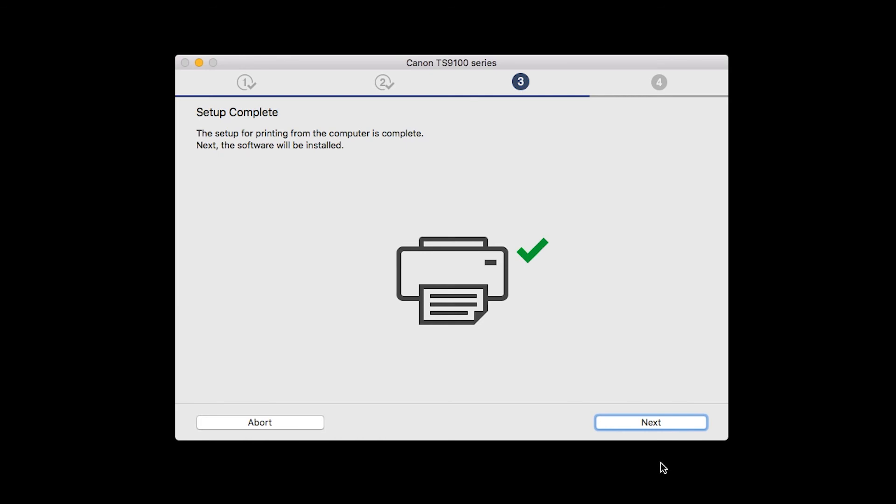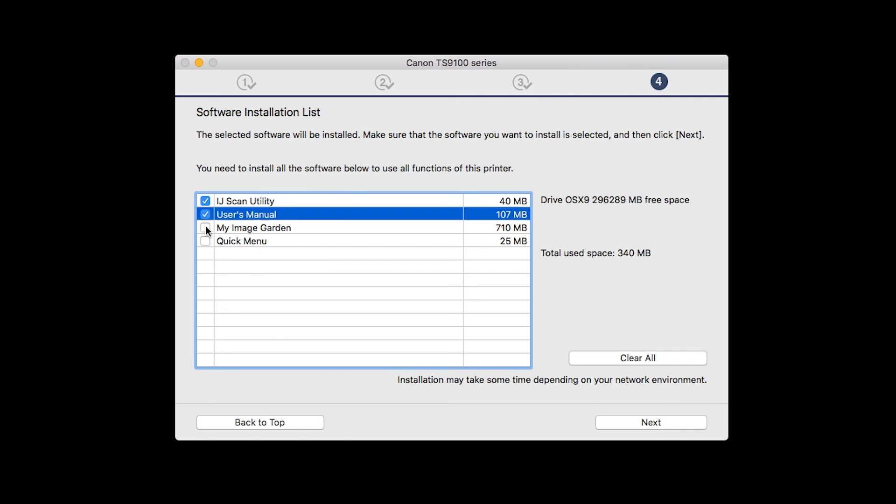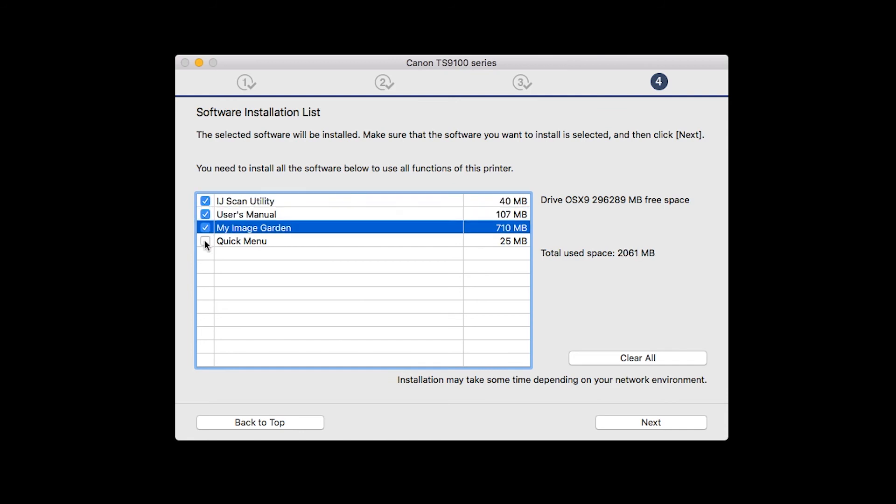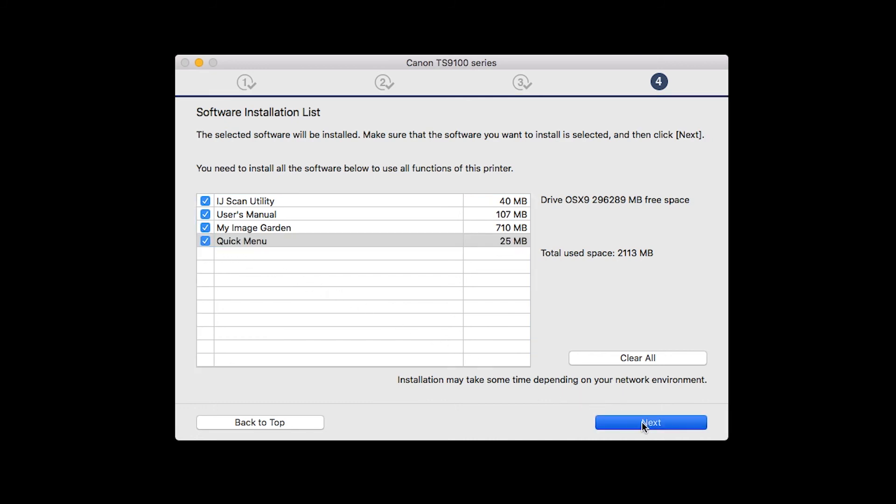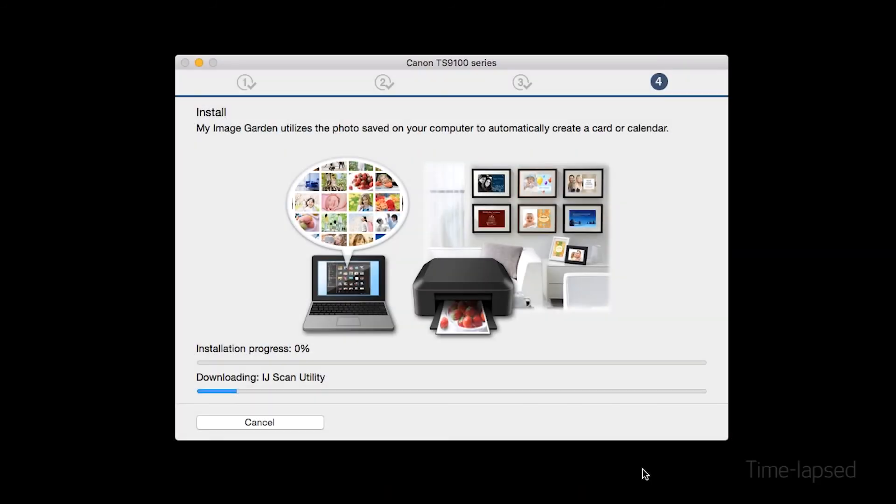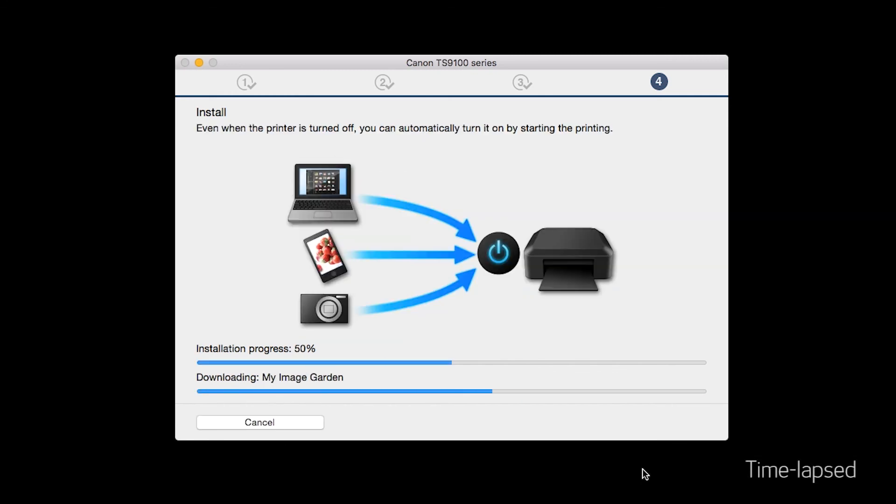Your printer is now connected to your computer. Now the software will be installed. Click Next. A list of applications will appear. Make sure that the software you want to install is selected. And then click Next. The software will now be installed. This may take several minutes.